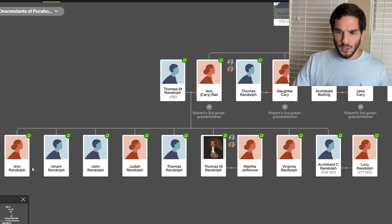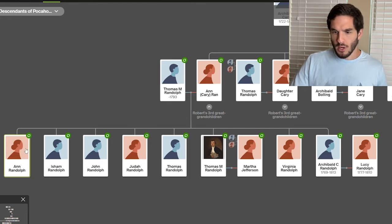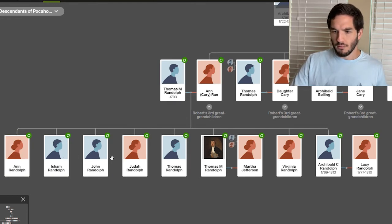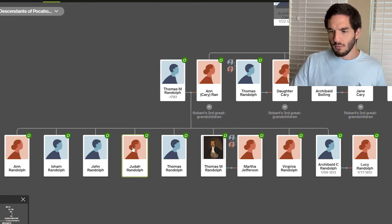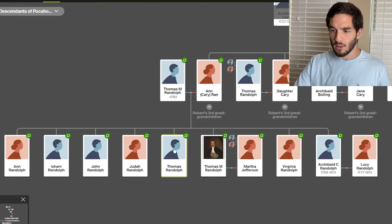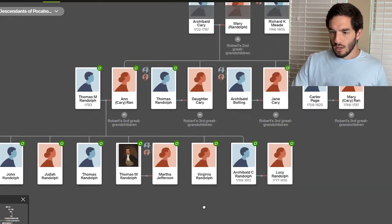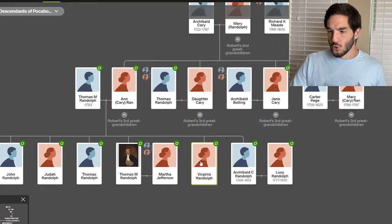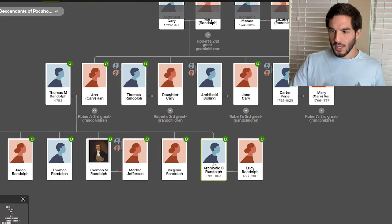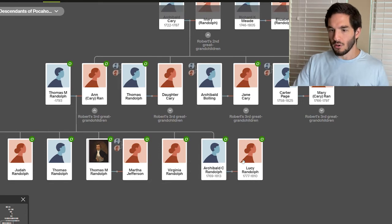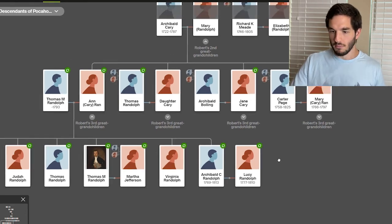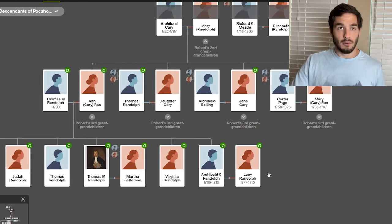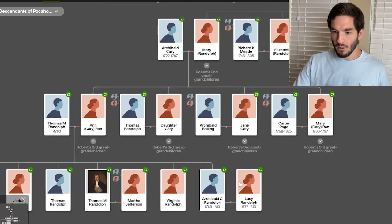In the will, he mentions Anne Randolph, Isham Randolph, John Randolph, Judith Randolph, Thomas Randolph, Virginia Randolph. Archibald Carey Randolph married his daughter, Lucy Randolph. And that's as far as I've gotten in that part.